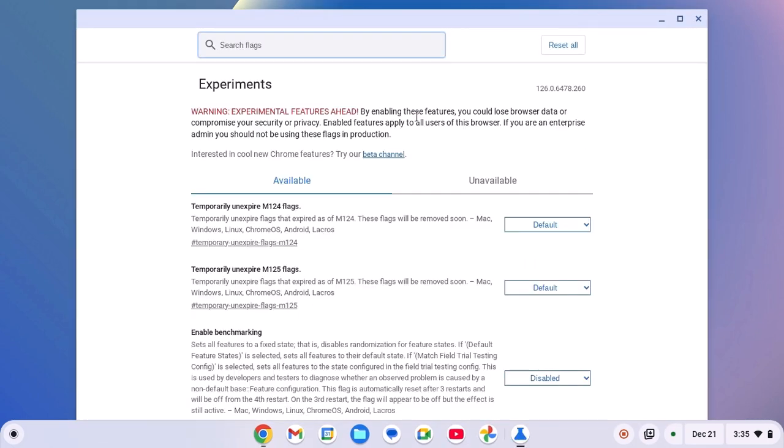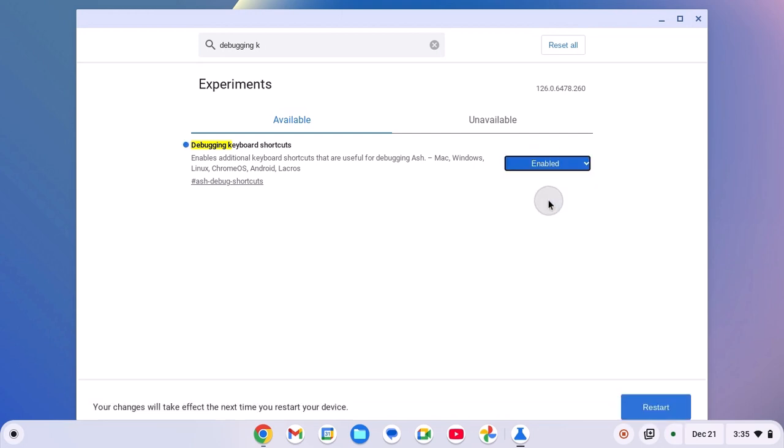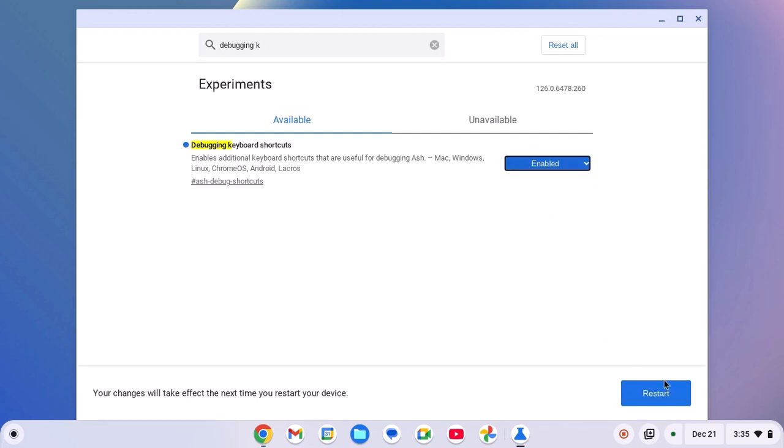Here simply search for debugging keyboard shortcut. Here we have the option. Now simply from the drop down menu, select enabled. Then click on restart.